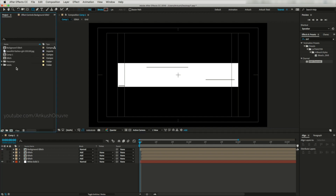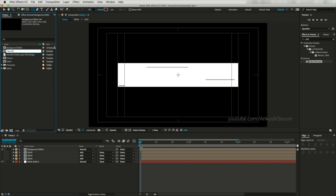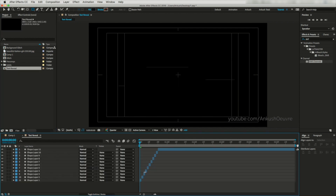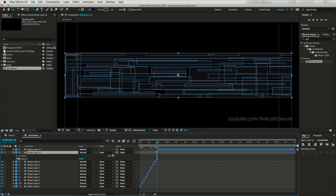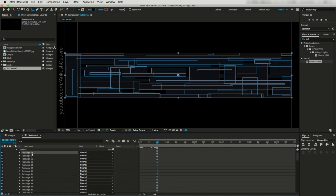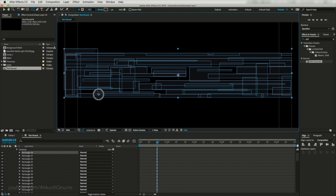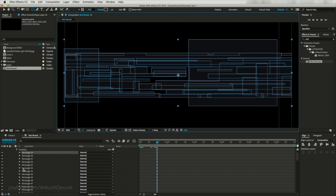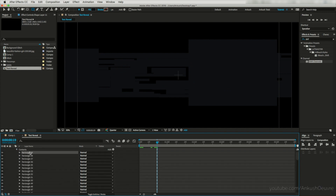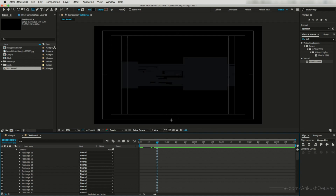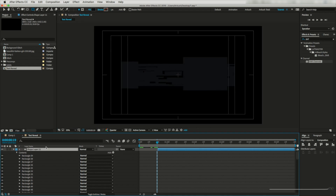Now let's go to the main project panel and duplicate this background glitch layer — I will name it 'text reveal'. Let's go to the text reveal layer and modify it a bit. I'll go to content, pick some random shapes and delete them, and instead draw some new shapes. For this last layer, let's go to content again, delete a layer, and instead draw a large shape layer.